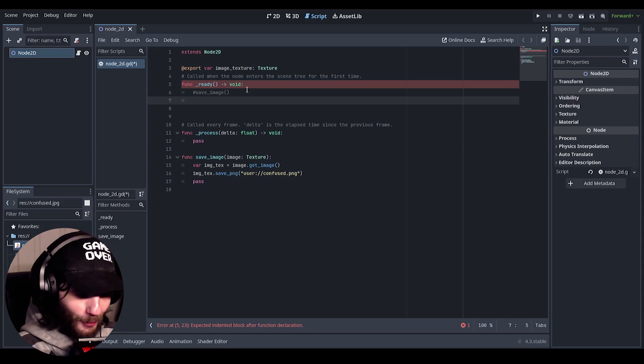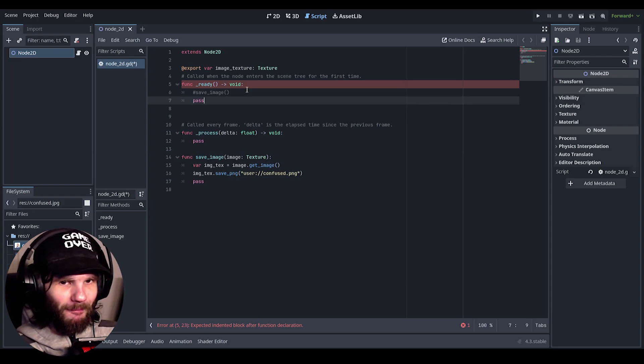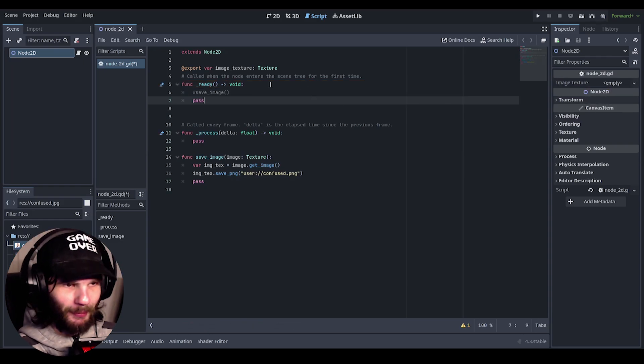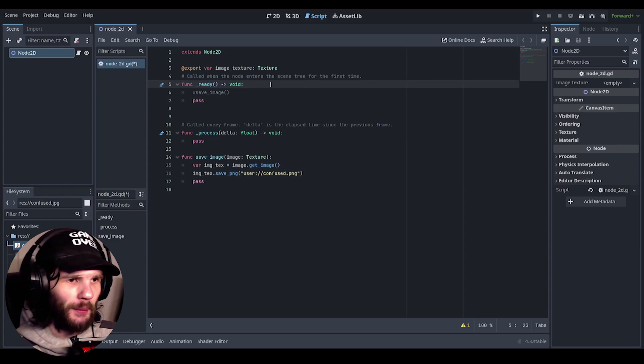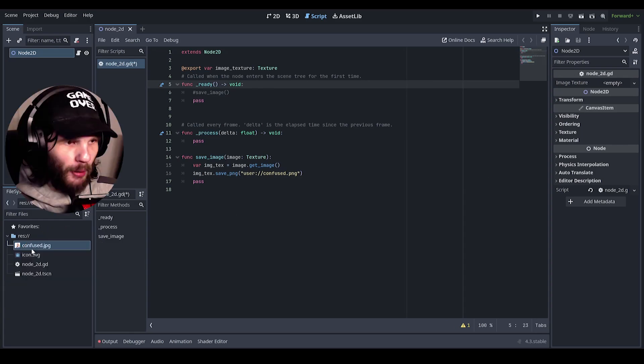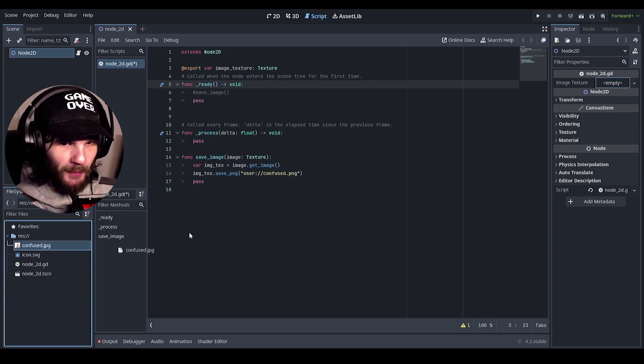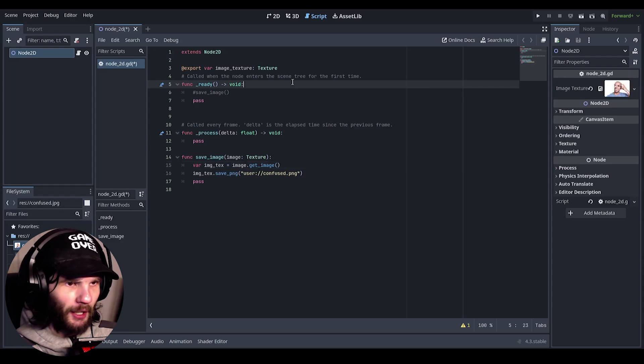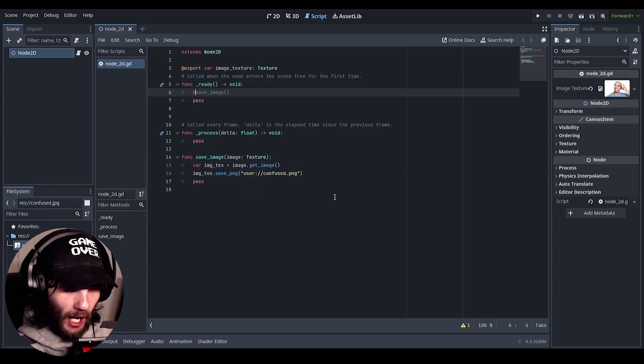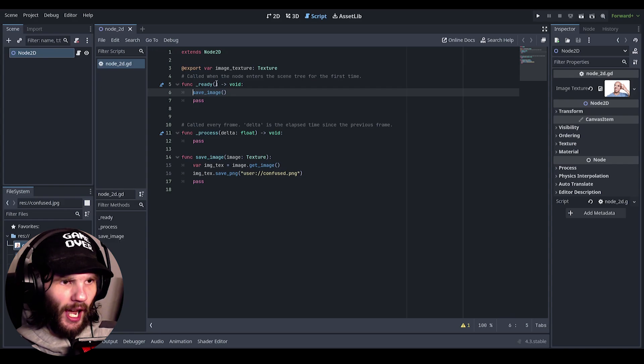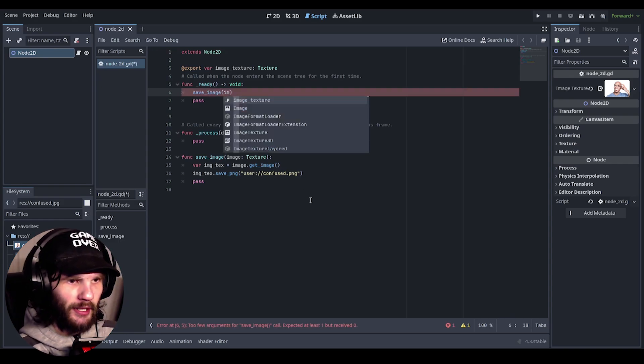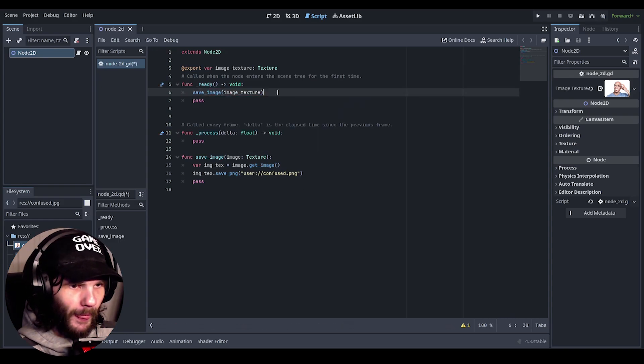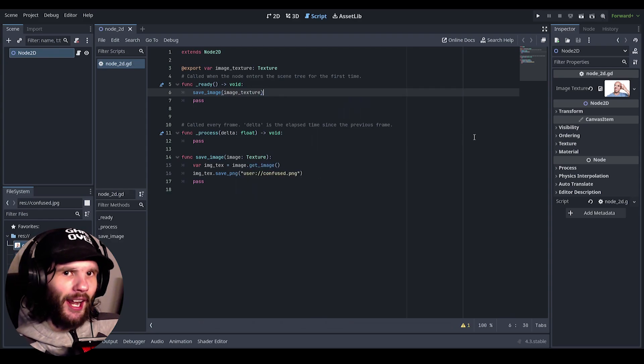Why isn't that popping up? Oh wait, actually you need to comment this out and now, let's just do pass. Now it pops up because it's always reading the script. Okay, so now that it's popped up, put the confused dot jpg into there. There we go, now save this.